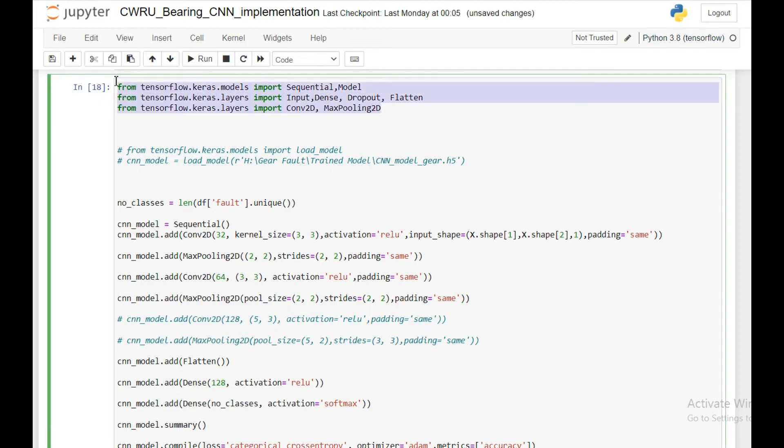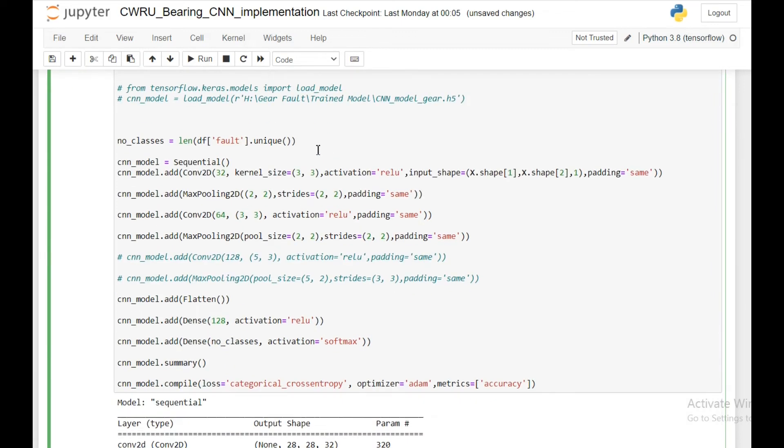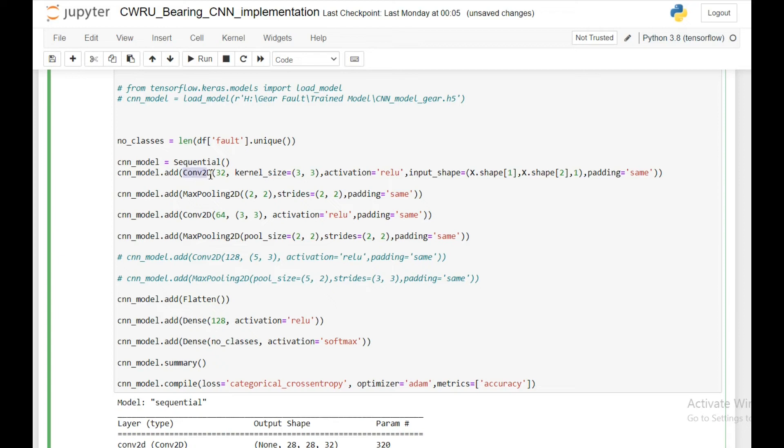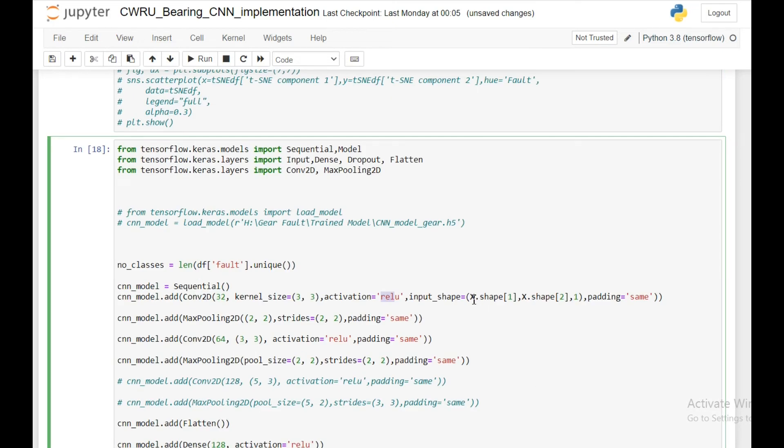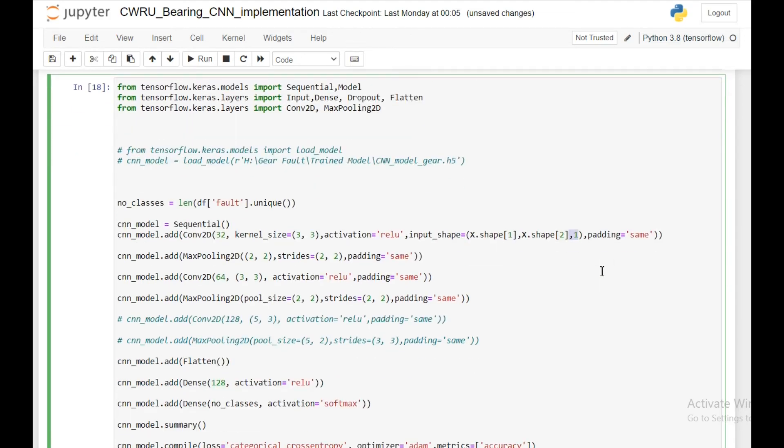Then comes creating the neural network model. I'll need the Convolutional2D layer and MaxPooling2D layer. First I am using in the first layer a Convolutional2D with 32 kernels, each kernel size at 3 by 3, ReLU activation, and input shape is x shape 1 is 28, x shape 2 is 28, and 1 is the final one. Padding I am using same.